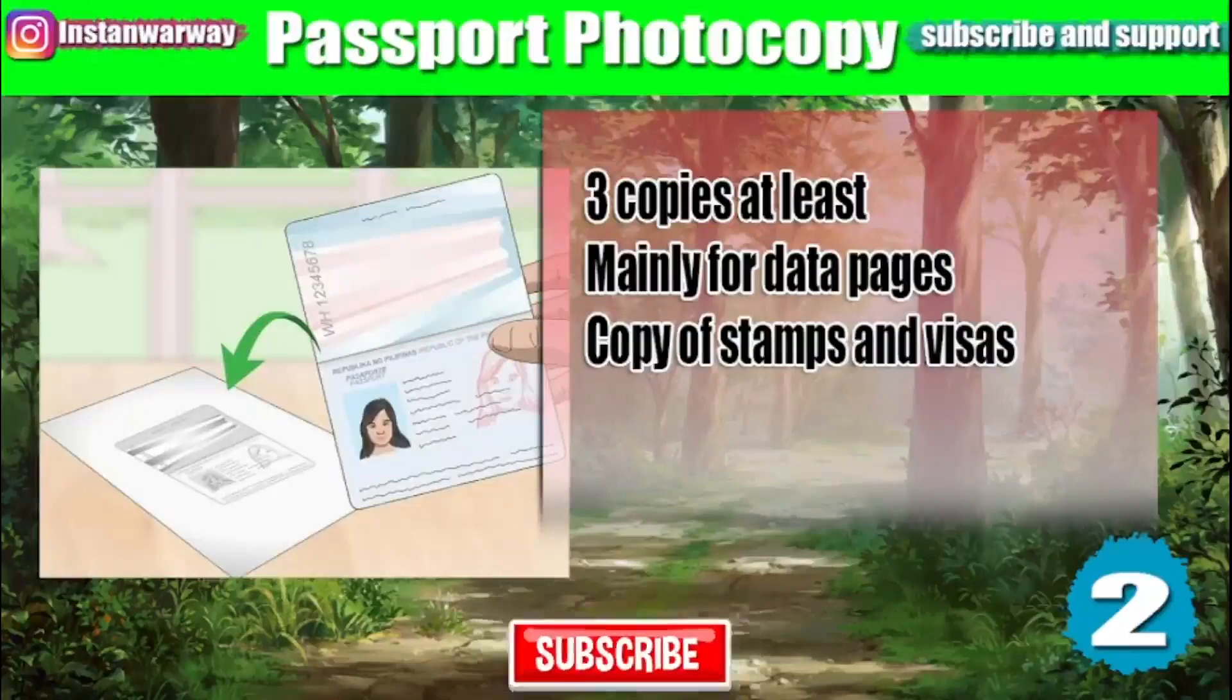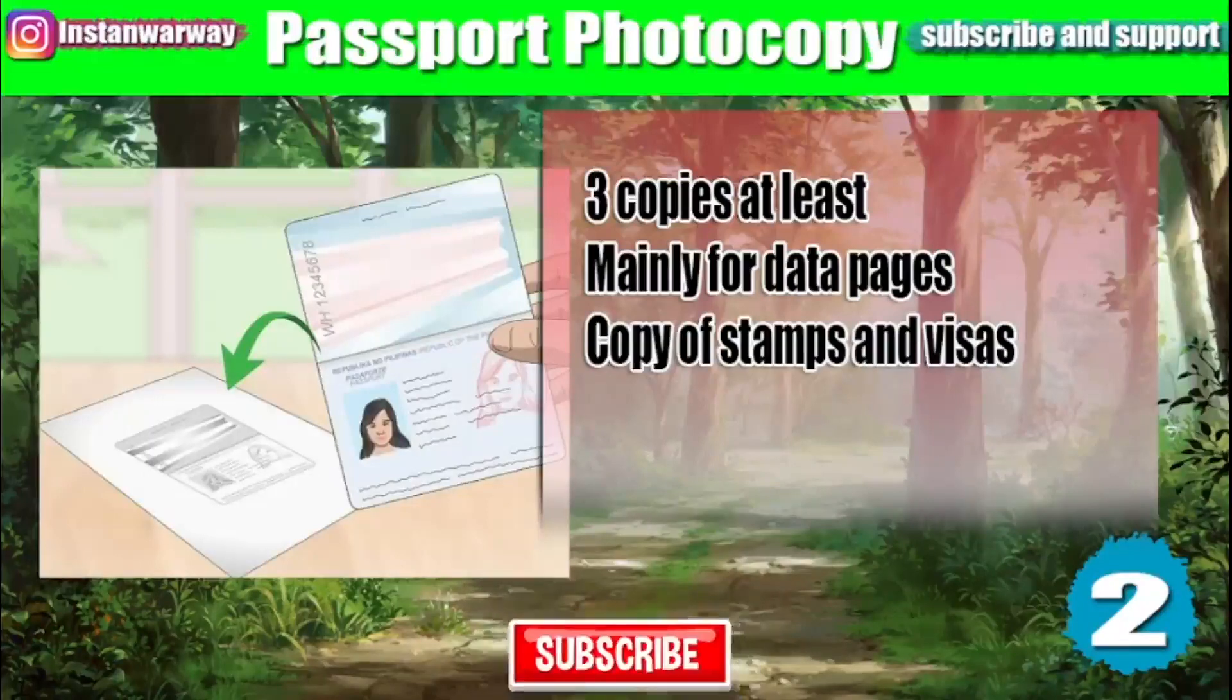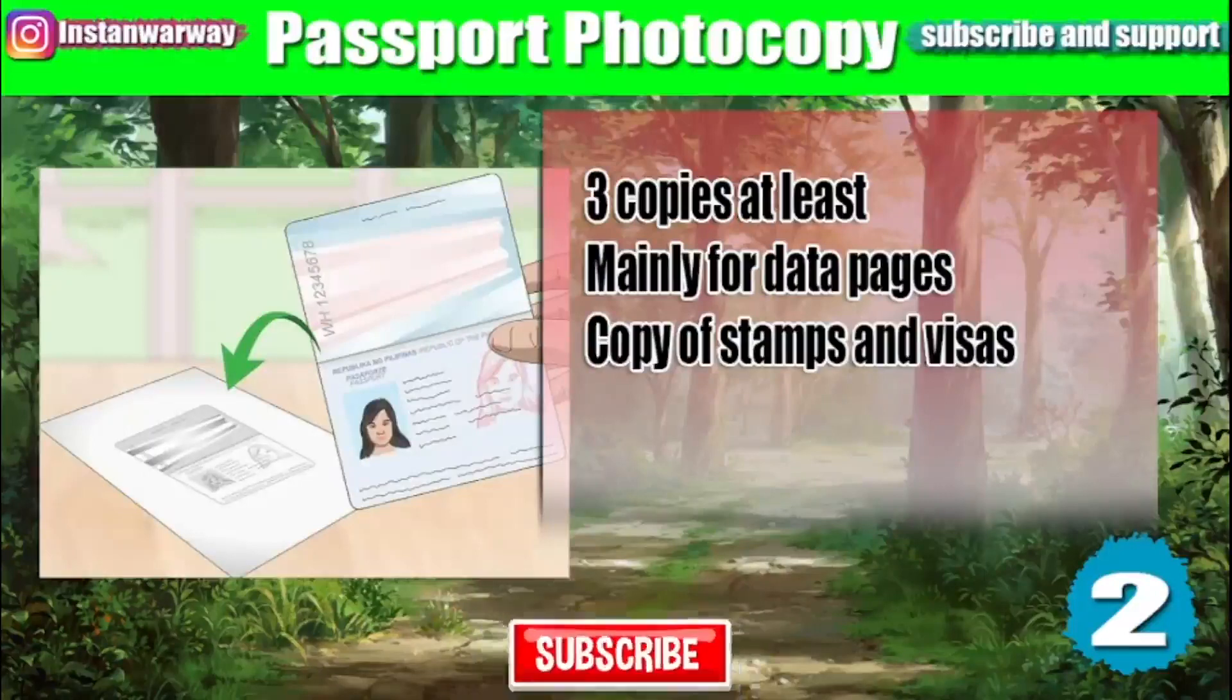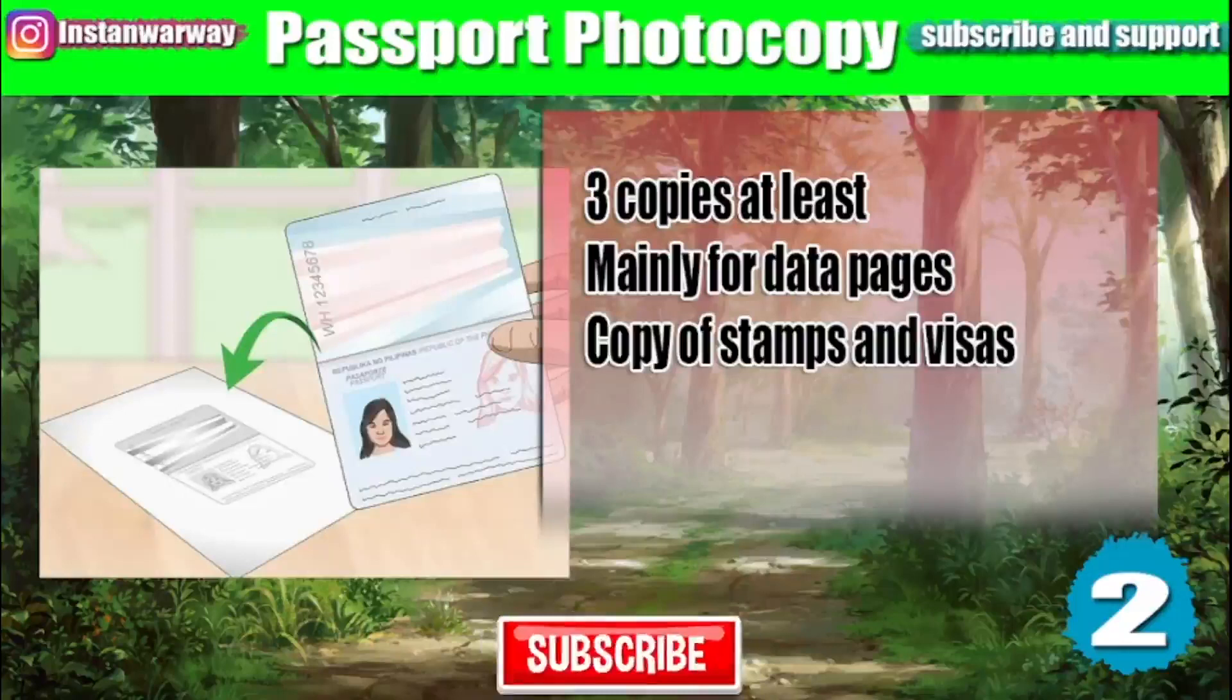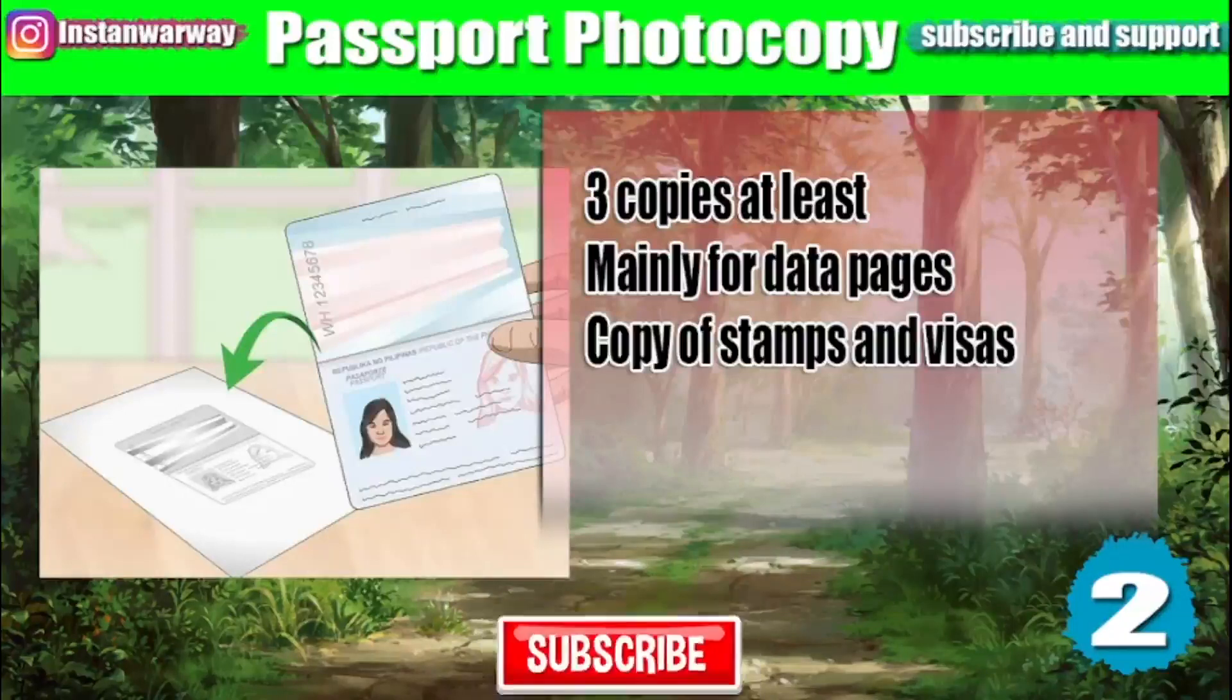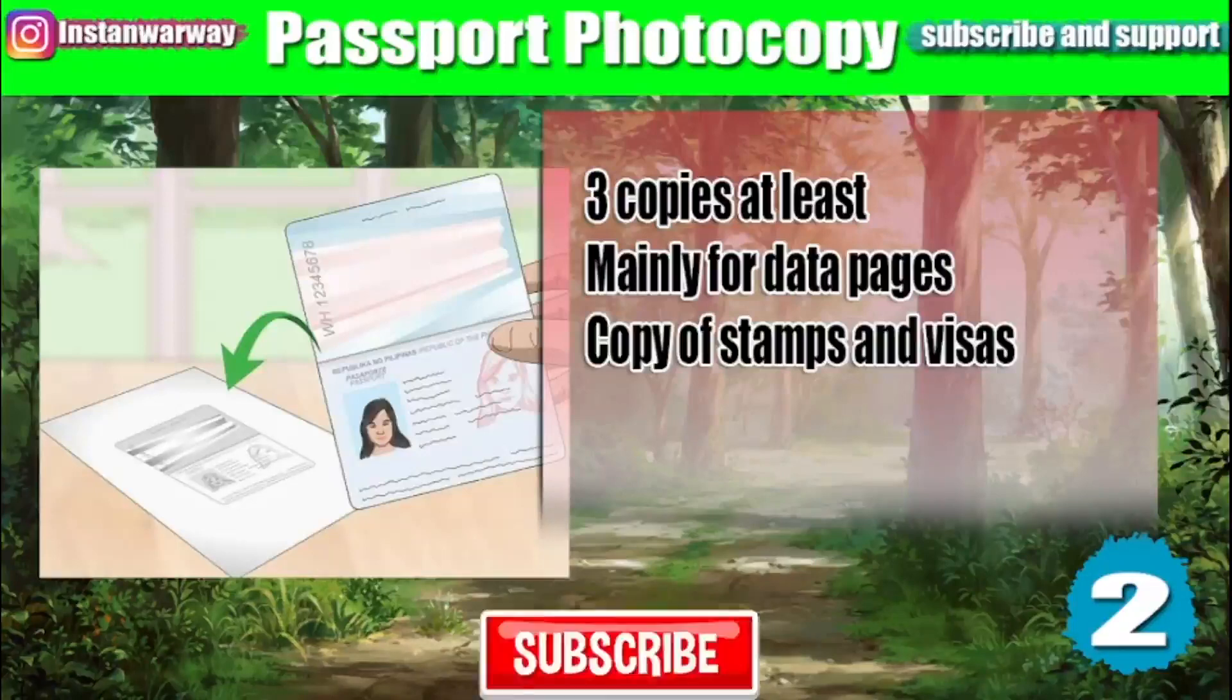You will need also photocopies of your passport. Make sure you have at least three photocopies. Sometimes they require only a photocopy of the data pages, but sometimes you will need also to photocopy the stamps pages and the other visas you have in your passport.